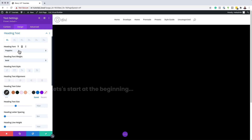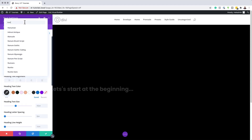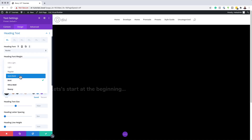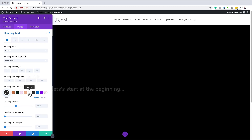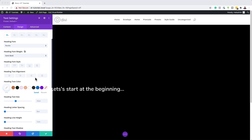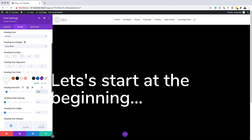Our heading font is going to be Nunito — it's absolutely free. I'll search for it and select it. My font weight is going to be Semi Bold, and the color will be white so it really stands out from the dark background. Moving on, we need to set our text size — we want it nice and big. While we're here, we might as well set sizes for tablet and phone as well, since it's always a good idea to set sizes for all your mobile devices.